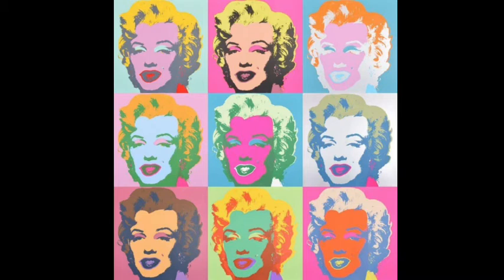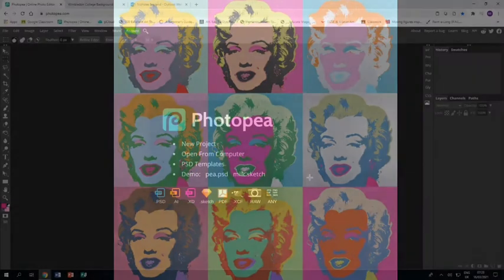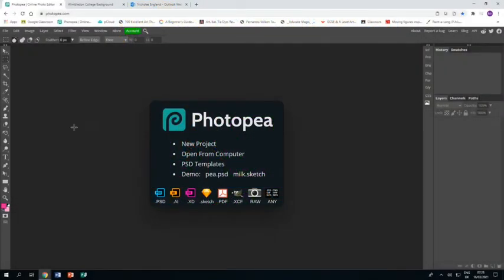Welcome to this tutorial showing you how to create a piece of artwork in the style of Andy Warhol. In Photopia, I'm ready to start a new project, so I'm going to click New.